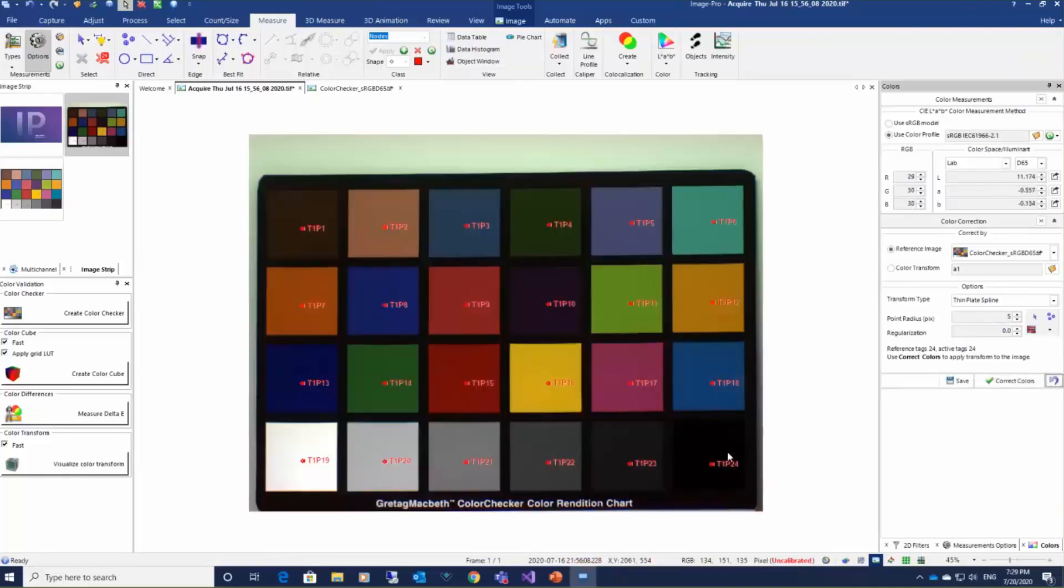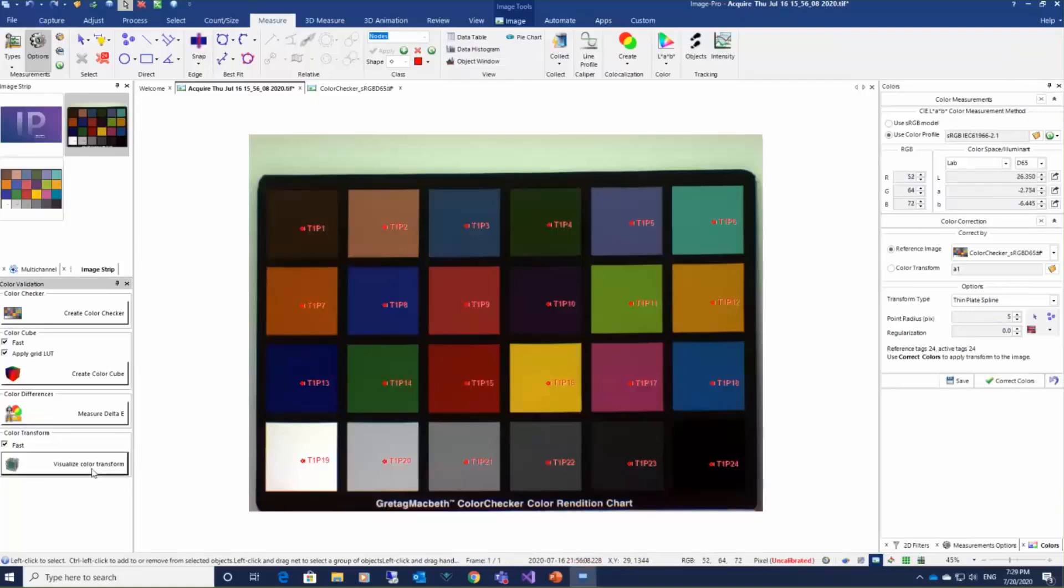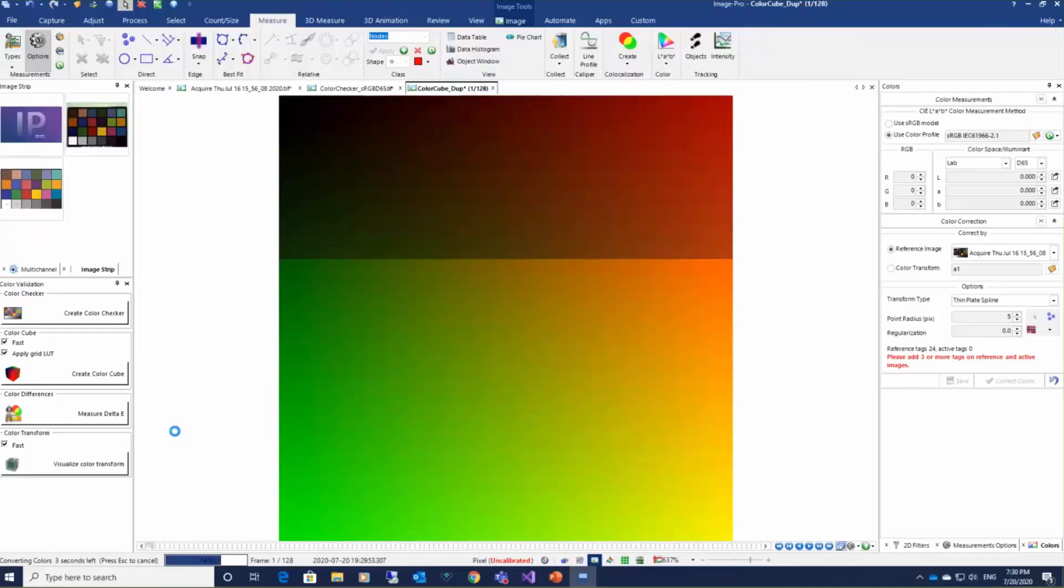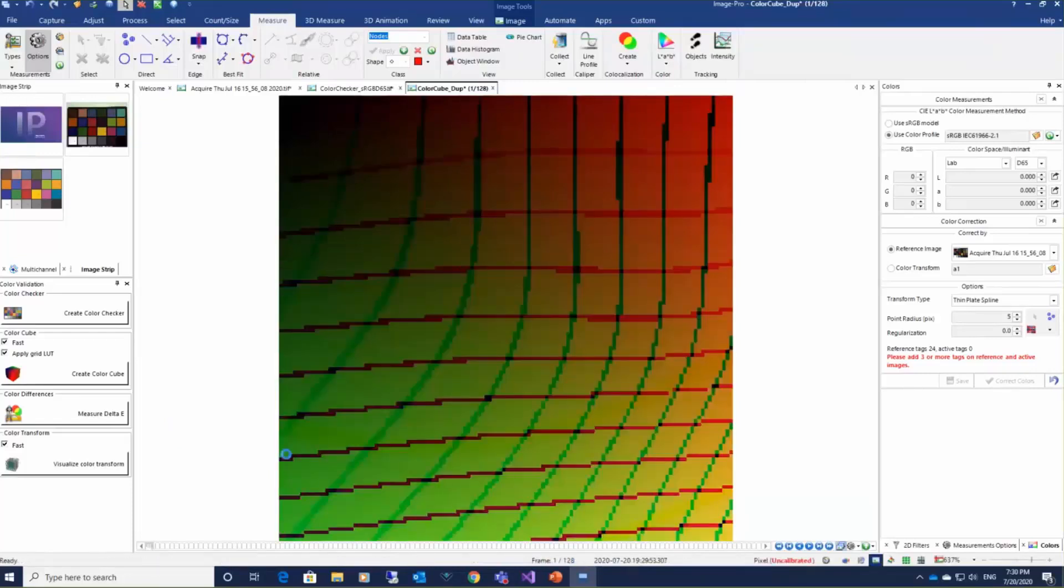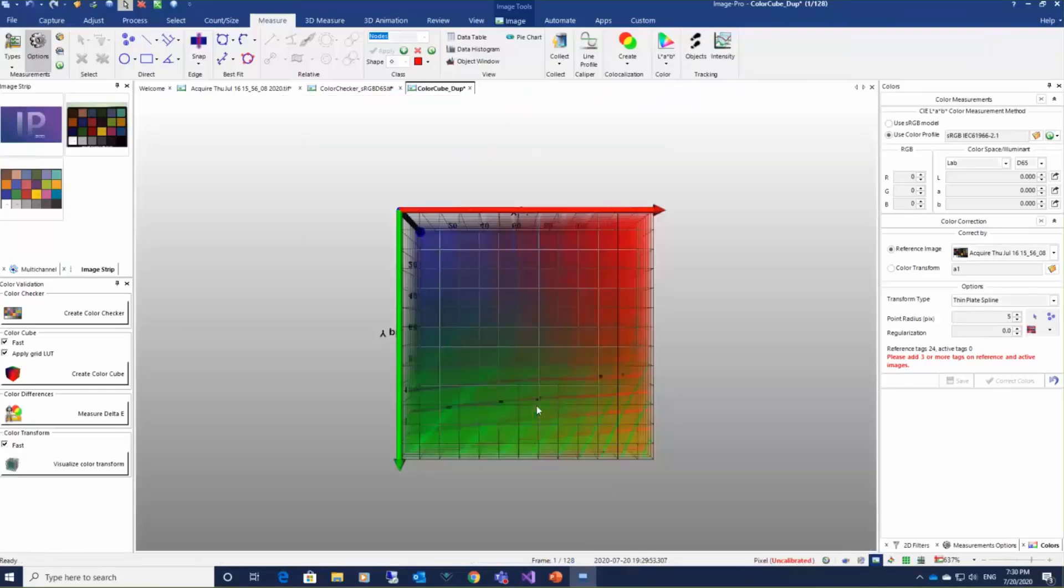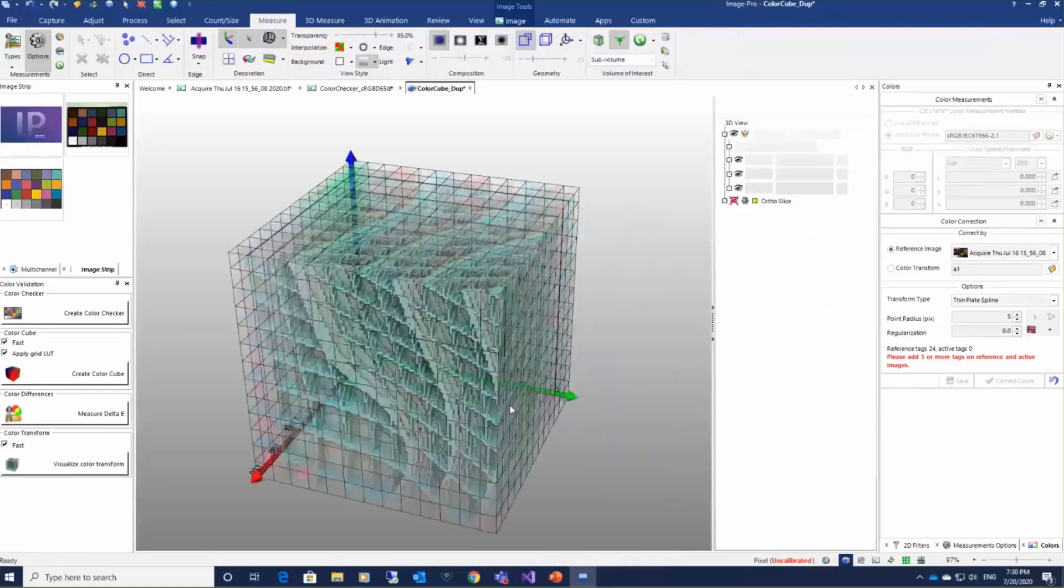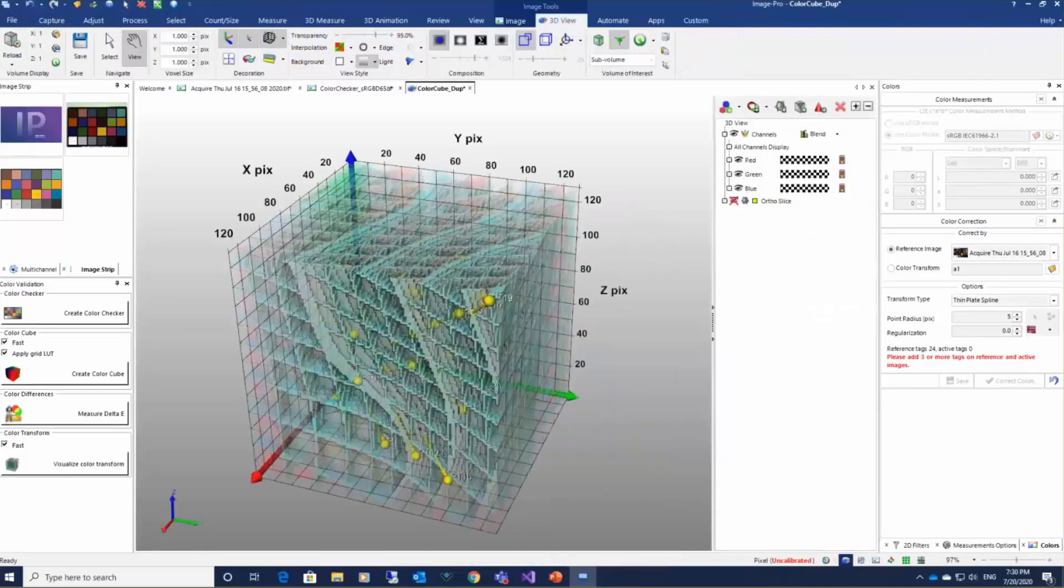We can look at the color space transformation using color cube. Color cube is a three-dimensional object with red, green, and blue axes and that shows how the input colors are transformed to output colors.